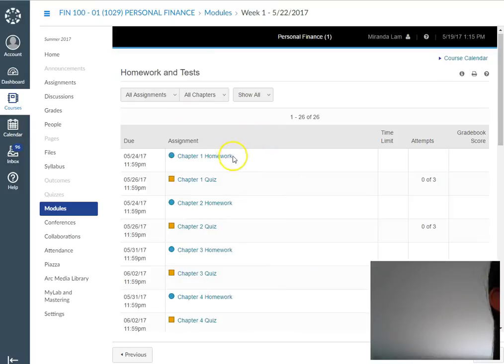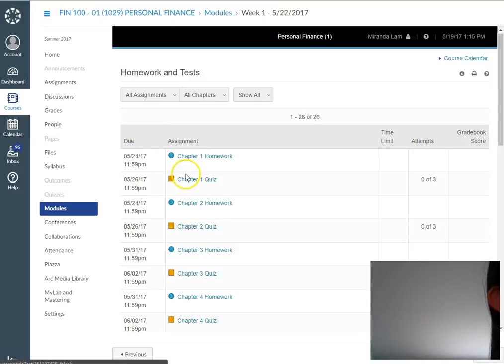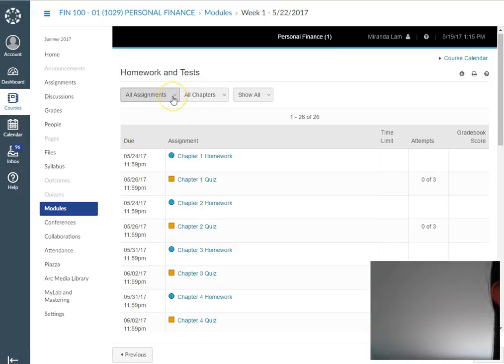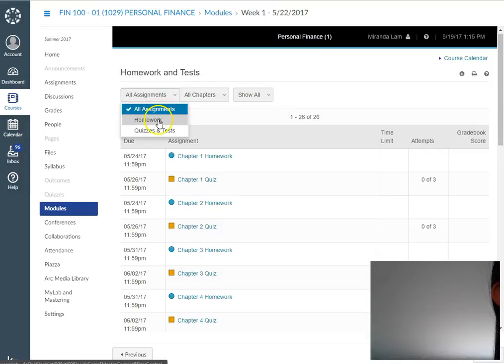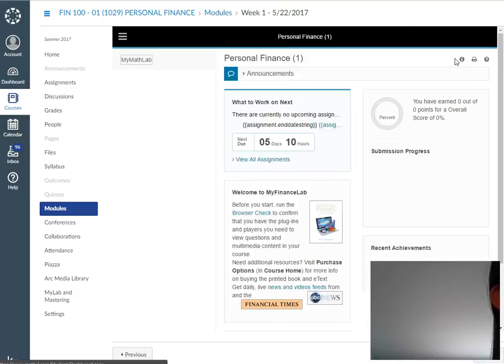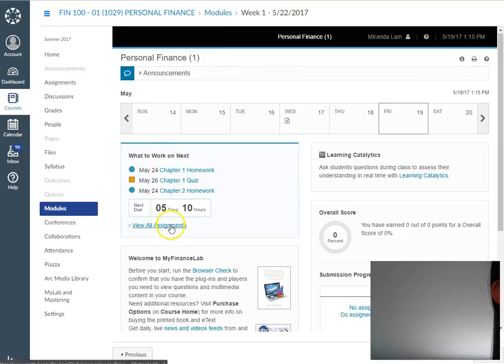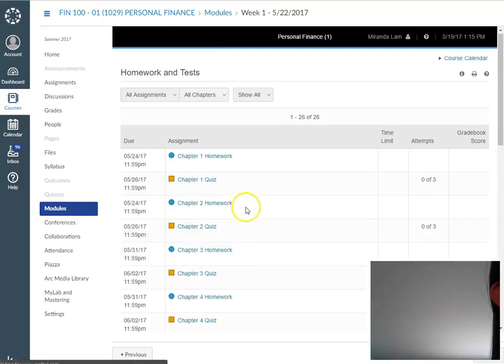Here are the homework assignments. As you can see, they are organized. You can look at them in different ways. You can look at all the assignments, or separately look at homework or quizzes. Another way to look at this is through the course calendar, where they are arranged by time.